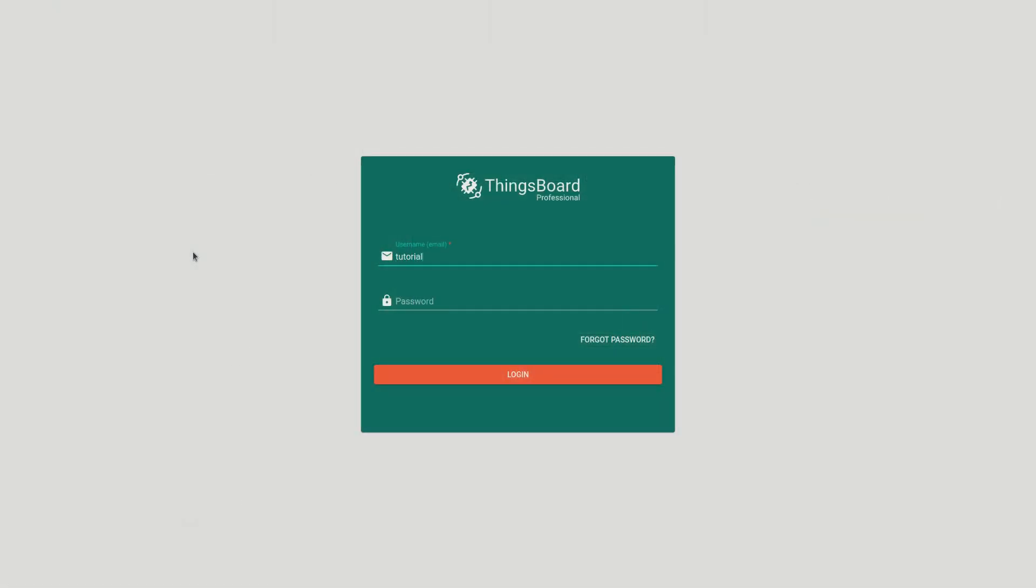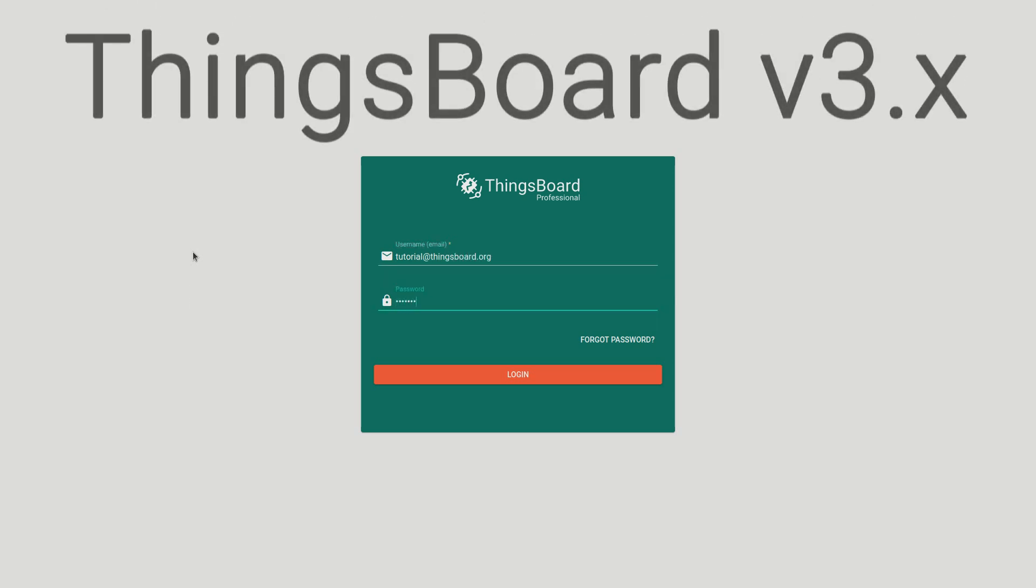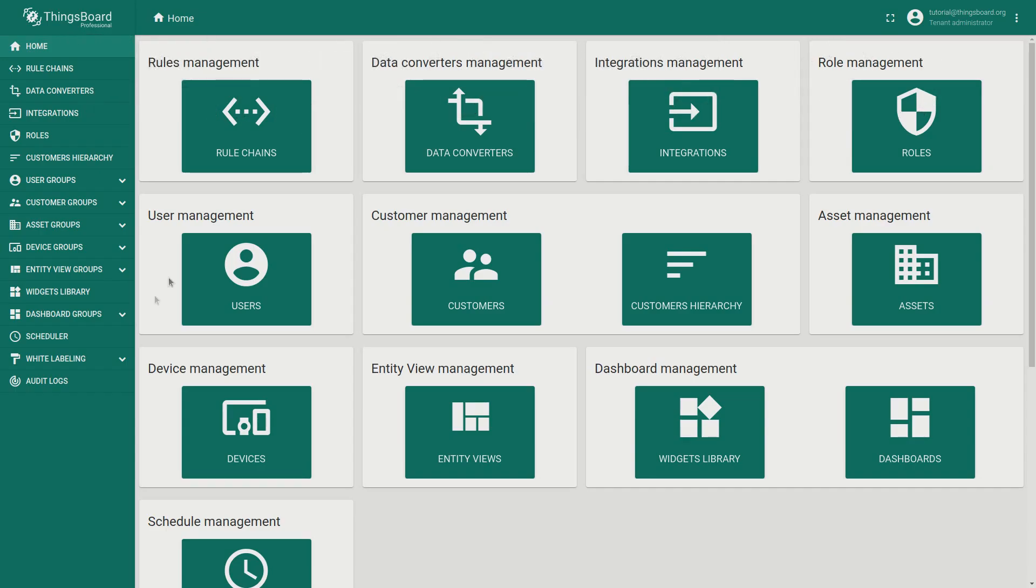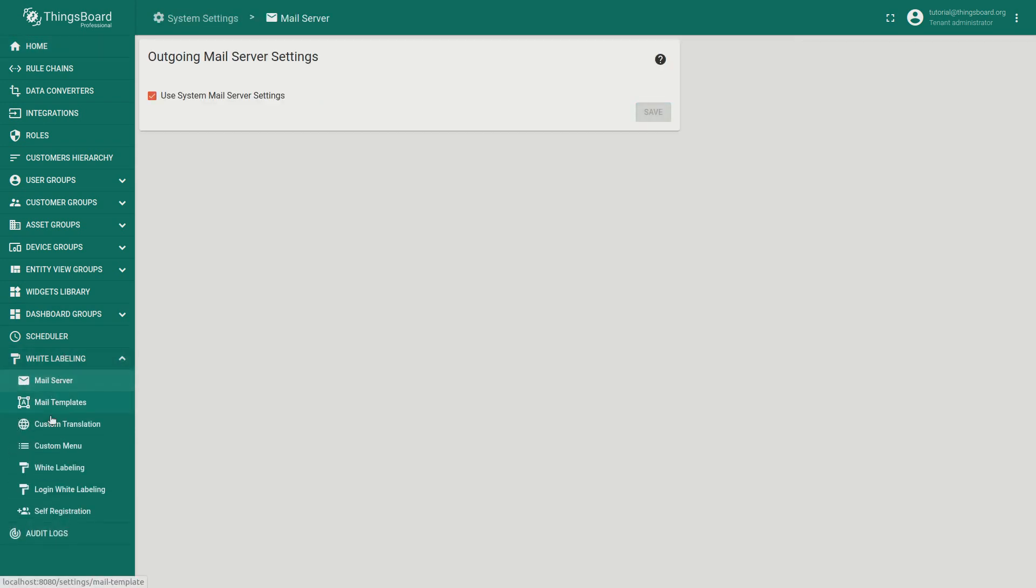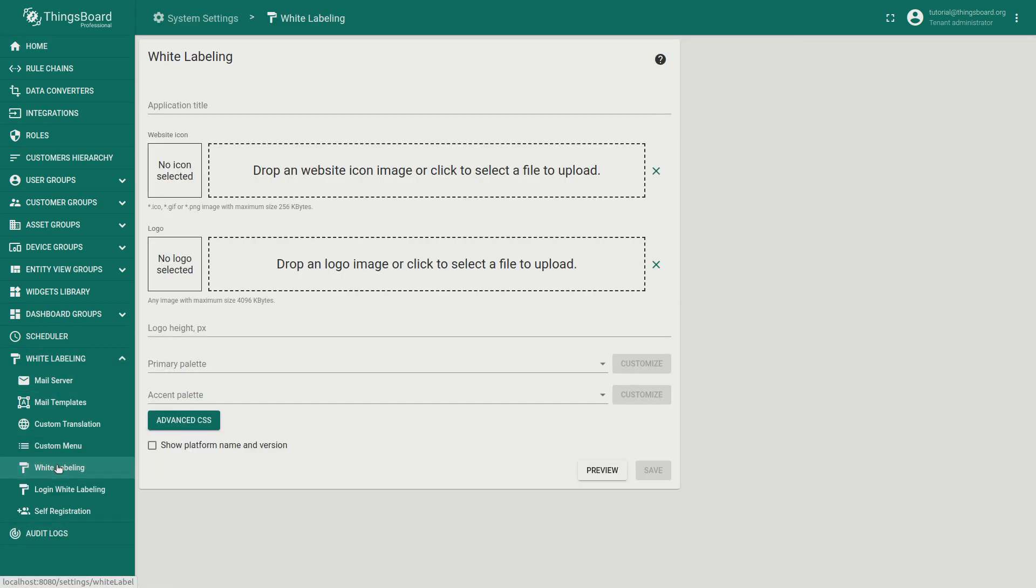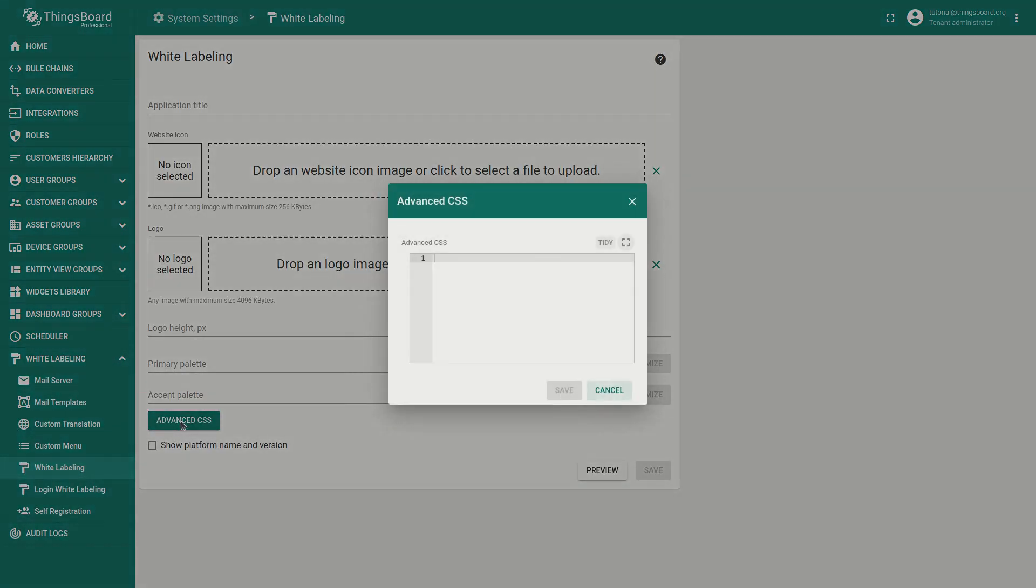Initially, you need to log in to your Thinkboard Professional Edition instance version 3.x and jump to white labeling section, where you will find the Advanced CSS button. Notice, Advanced CSS is not available for versions of the platform bundled with AngularJS framework.